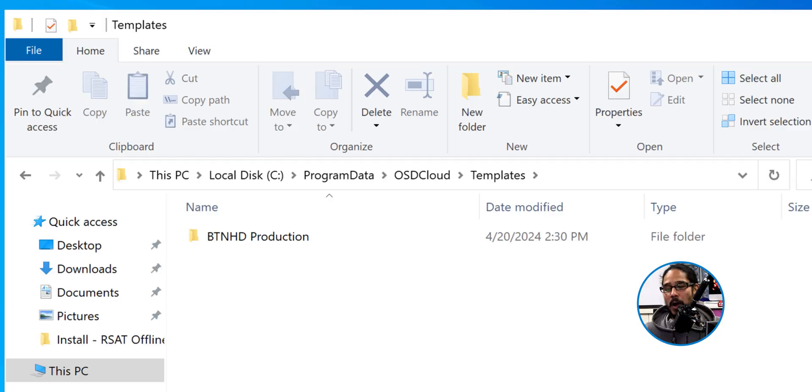Now you're probably asking yourself: where is the one we created at the very beginning of this mini series? That is considered your default one because you did not provide a name to it — it becomes your default. That's hidden and embedded within the OSD cloud infrastructure. But once you give it a new name, it actually gets created inside the Templates folder.